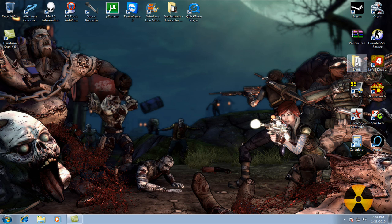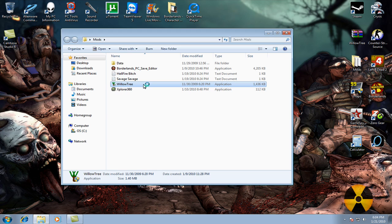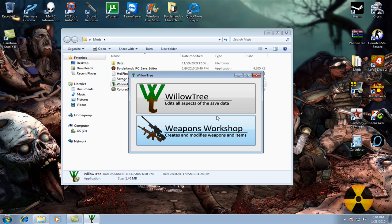Hey YouTube, this is Contagious and I want to show you all another tutorial that we'll be using Willowtree. This time you're going to be able to make your gun have infinity ammo. In other words, you'll never have to reload.